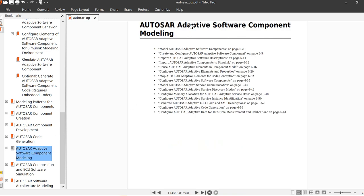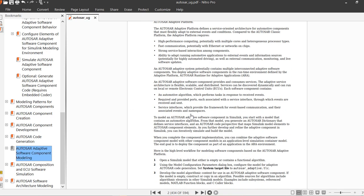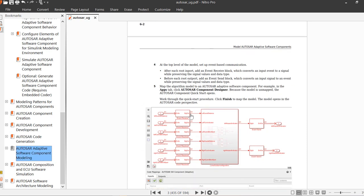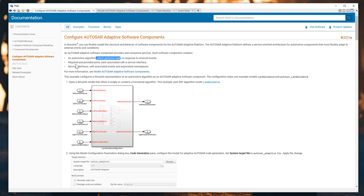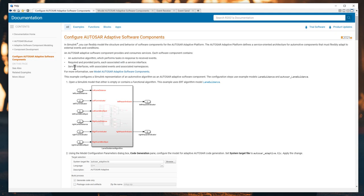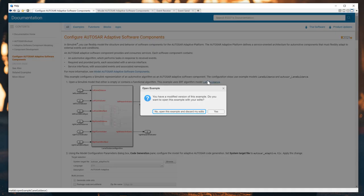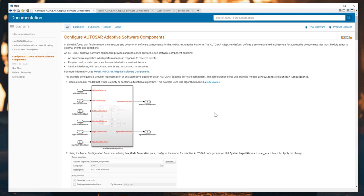I will choose the AUTOSAR software adaptive component modeling. Let's see what they offer here. I will open the MATLAB Simulink. Here is the documentation page from MATLAB: Configure AUTOSAR Adaptive Software Components. Let's see the introduction. The AUTOSAR adaptive software component provides and consumes services. Each software component contains the automotive algorithm which performs tasks in response to received events and provides outputs which can associate with the service interface. The service interface is associated with events and with the namespace.